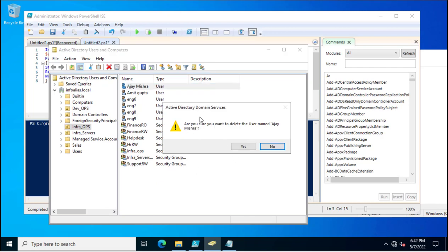It is asking the confirmation: are you sure you want to delete the username Ajay Mishra? If I click yes, then it will be deleted. This is the confirmation message.